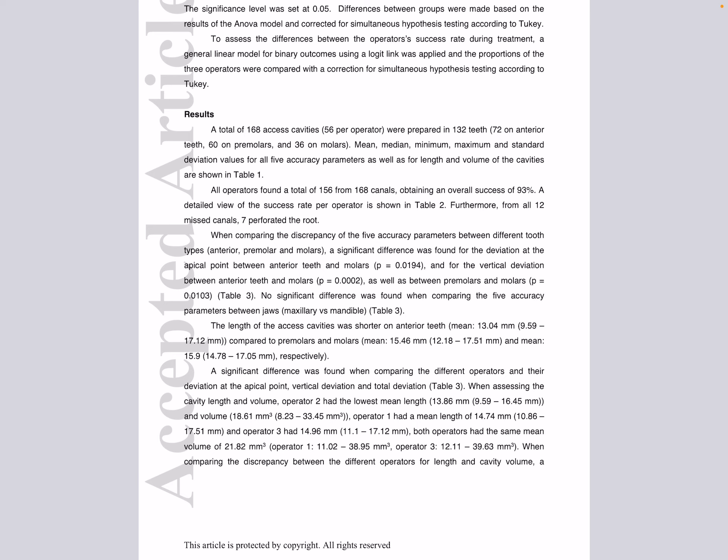The mean deviation at the apical point was 0.63 millimeters and was significantly lower in anterior teeth in comparison with molars. The mean angular deviation from the planning was 2.8 degrees.